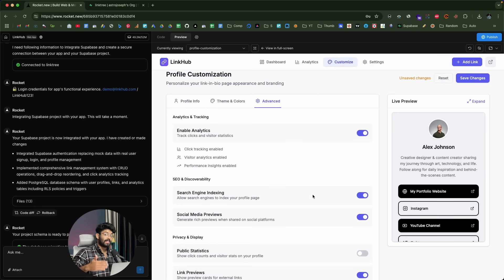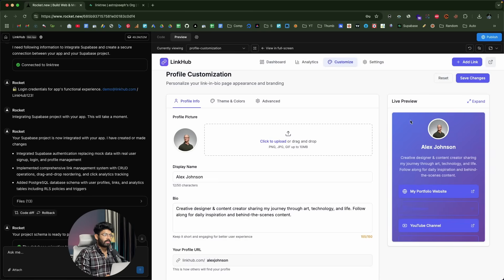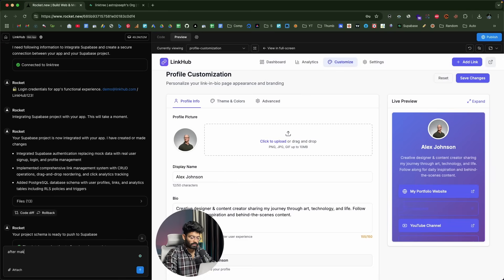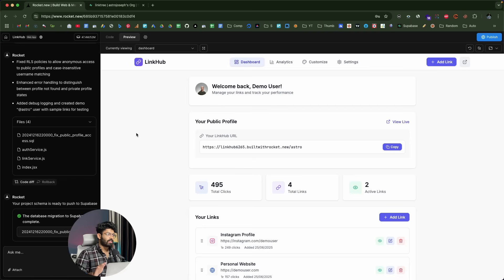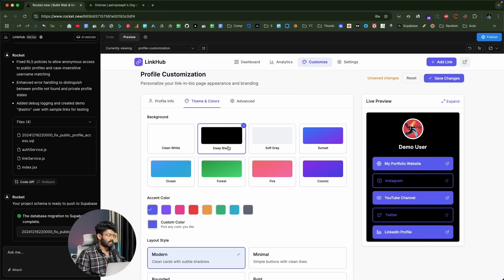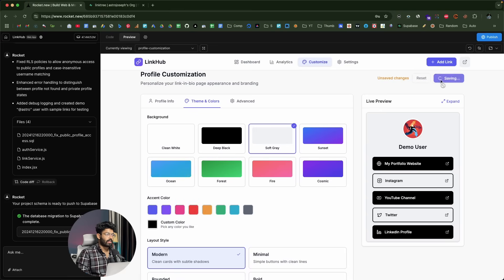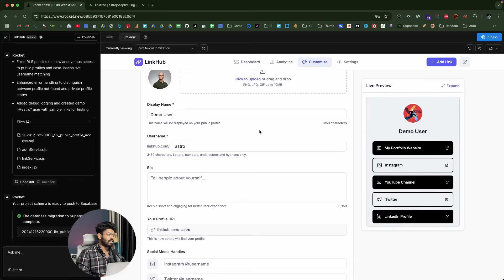I never expected the AI to implement this many features in just a single shot. However, after clicking the save changes button, the changes were not being saved — so that's something we need to fix. I sent a message to the AI explaining that after making changes and hitting save, none of it was saved, and asked it to fix it. After a bit of back and forth, the app is now working — changes are saved successfully and preserved when you navigate away.